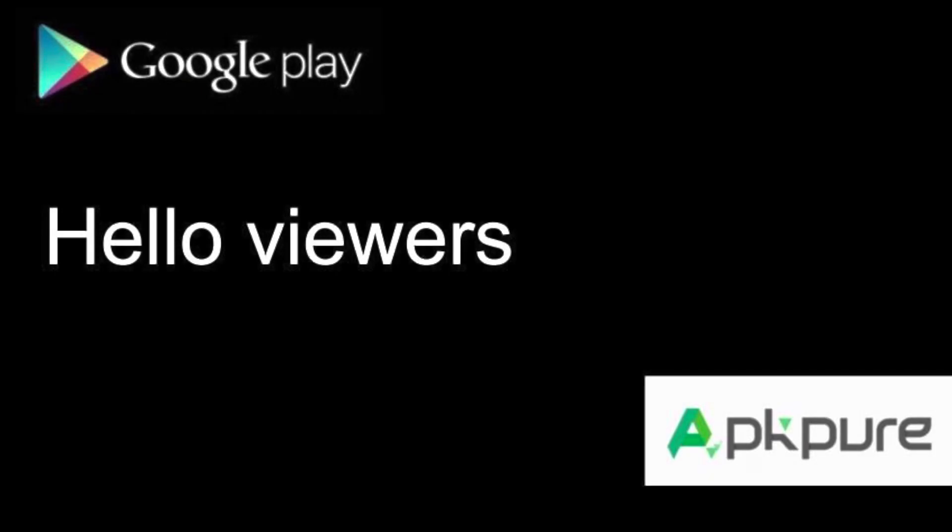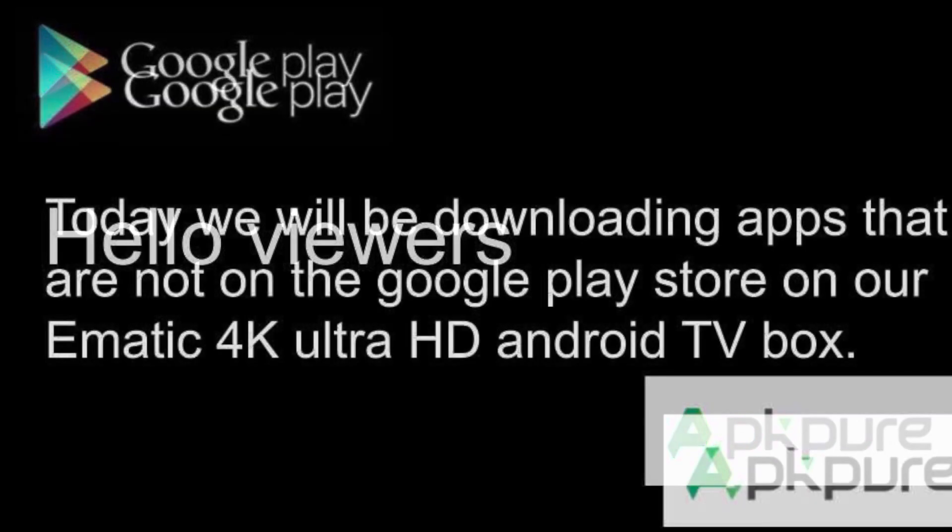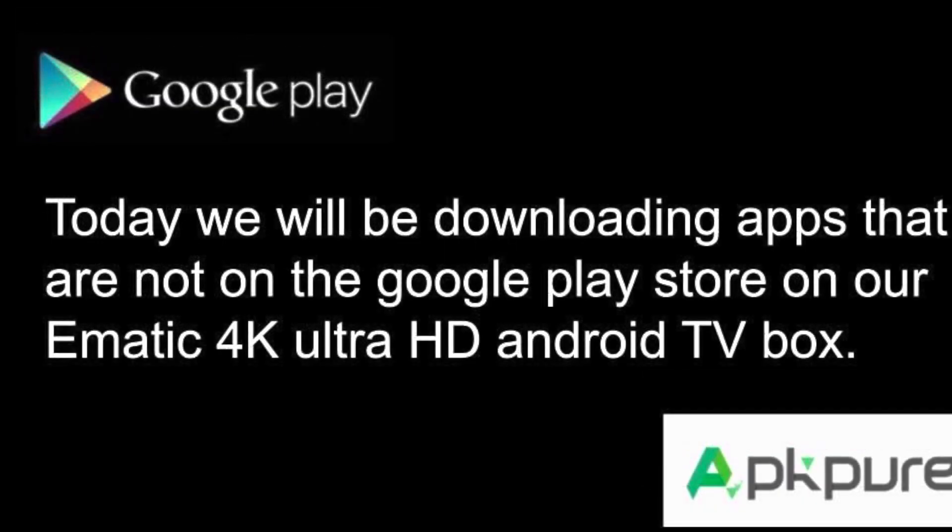Hello viewers. Today we will be downloading apps that are not on the Google Play Store on our Amatic 4K Ultra HD Android TV Box.